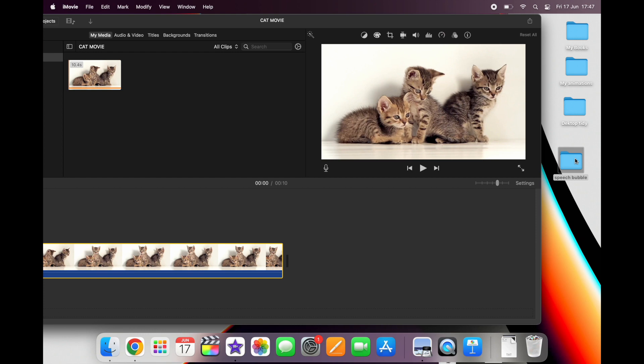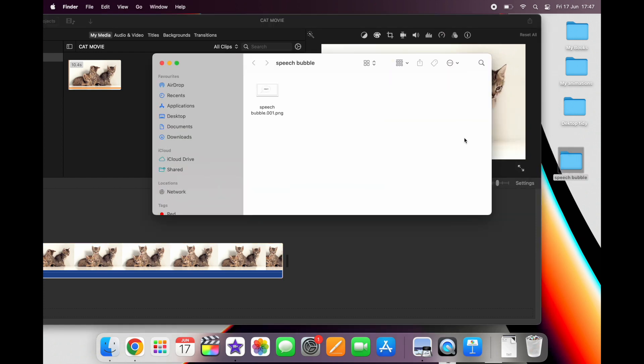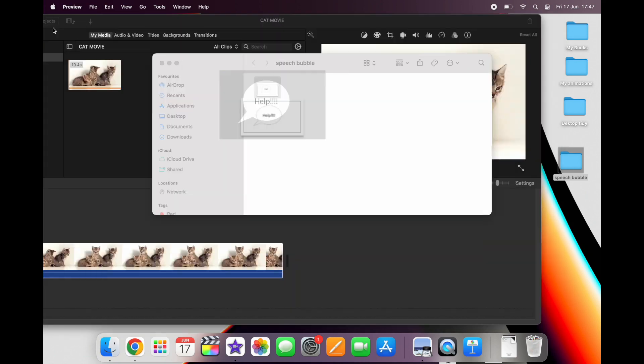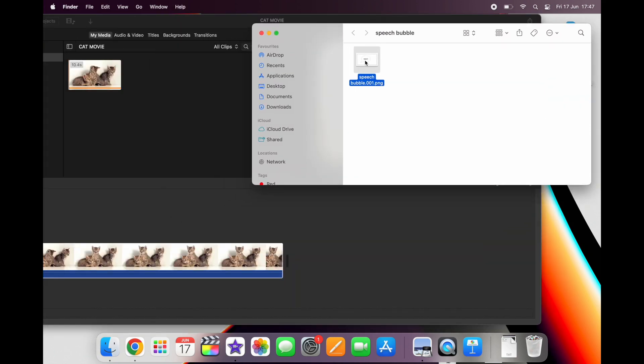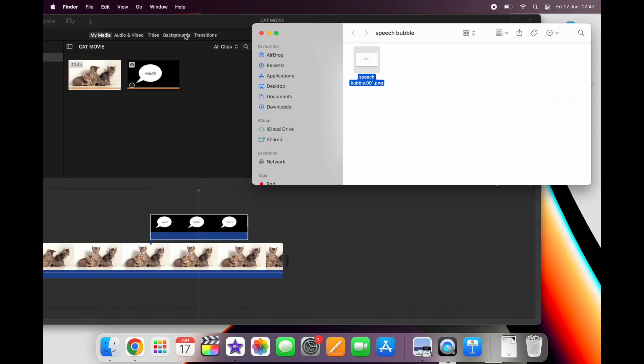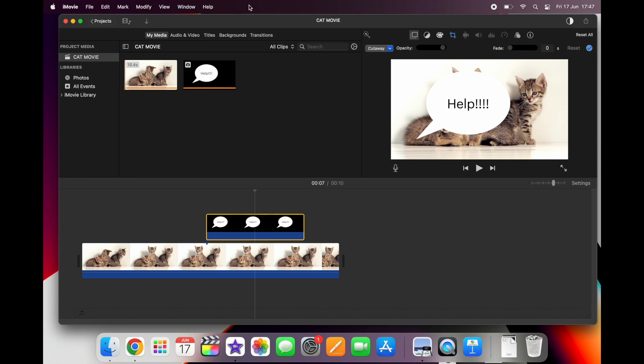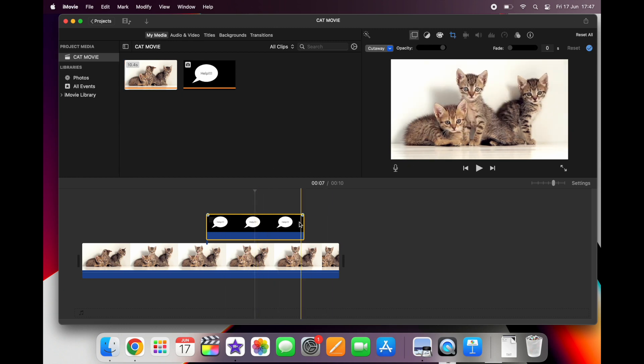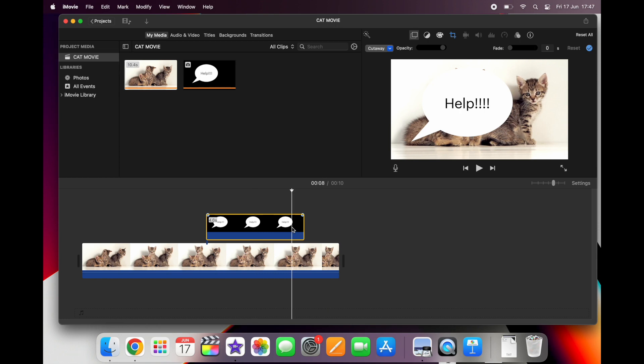Now drag the PNG that you've just created, your lovely speech bubble, and put it above your timeline roughly where you'd like to have it in the movie. Now as you can see when you drag it in, it's huge and we want to see cute kittens and we also don't want a kitten talking out of his bottom. Or maybe you do, but that's not my kind of movie.